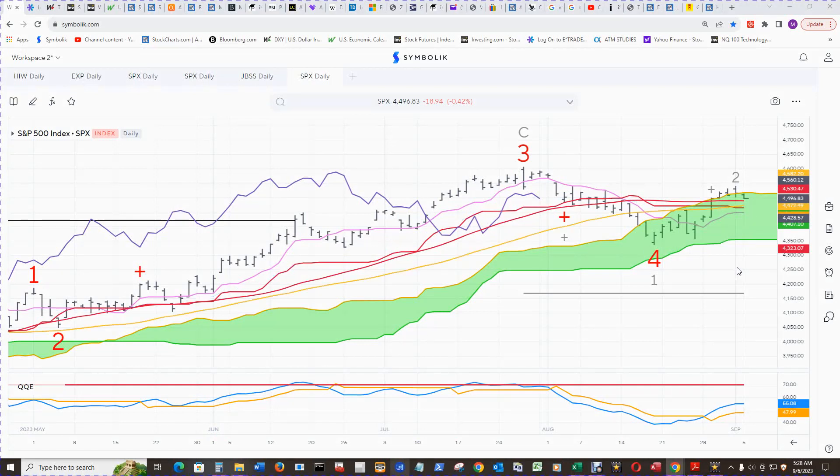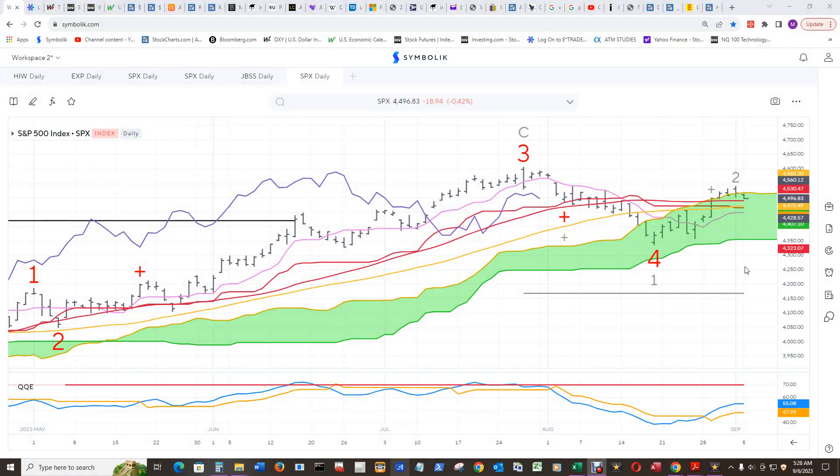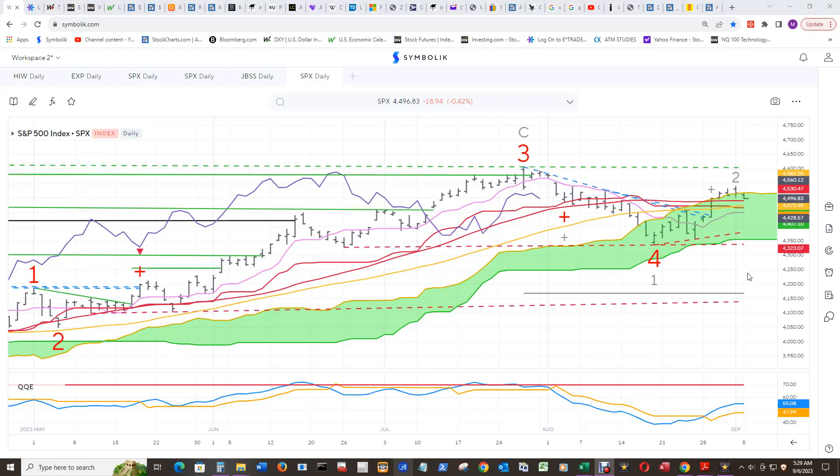If price breaks through all that and starts heading down even further, then there is support in the mid-$4,400 area, but more than likely the momentum will carry it down to the low $4,400 and high $4,300 area.